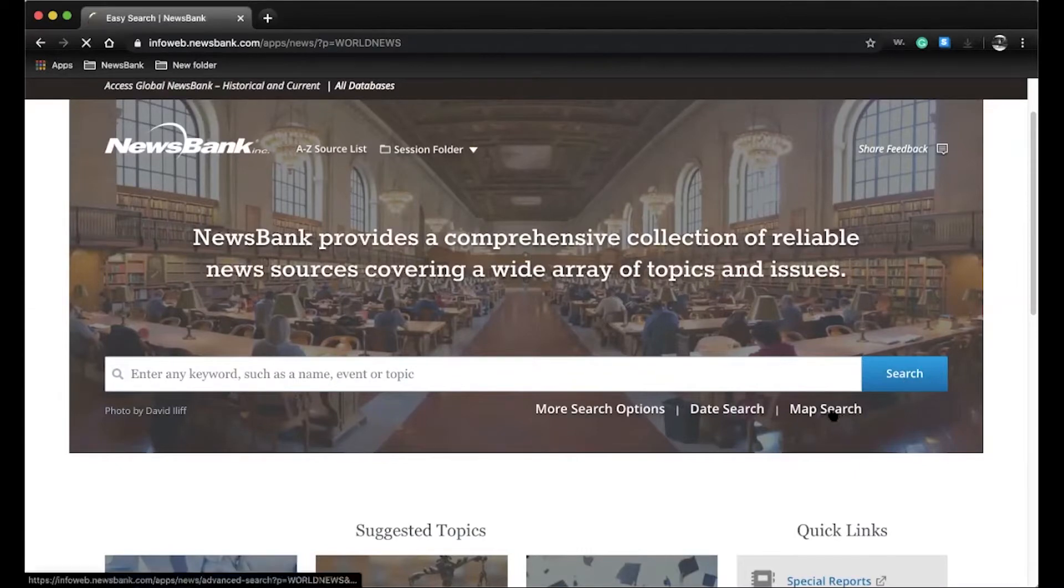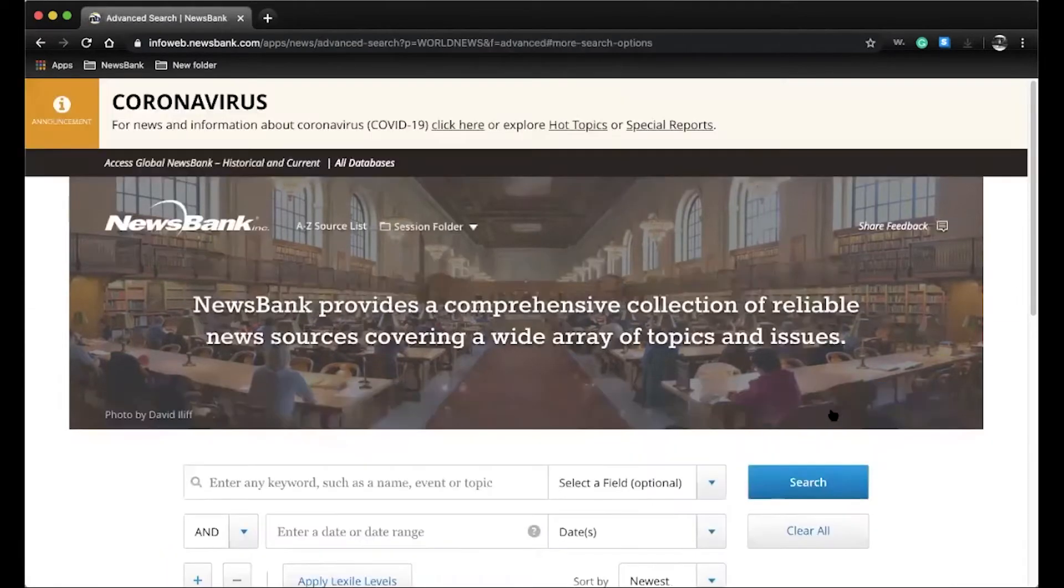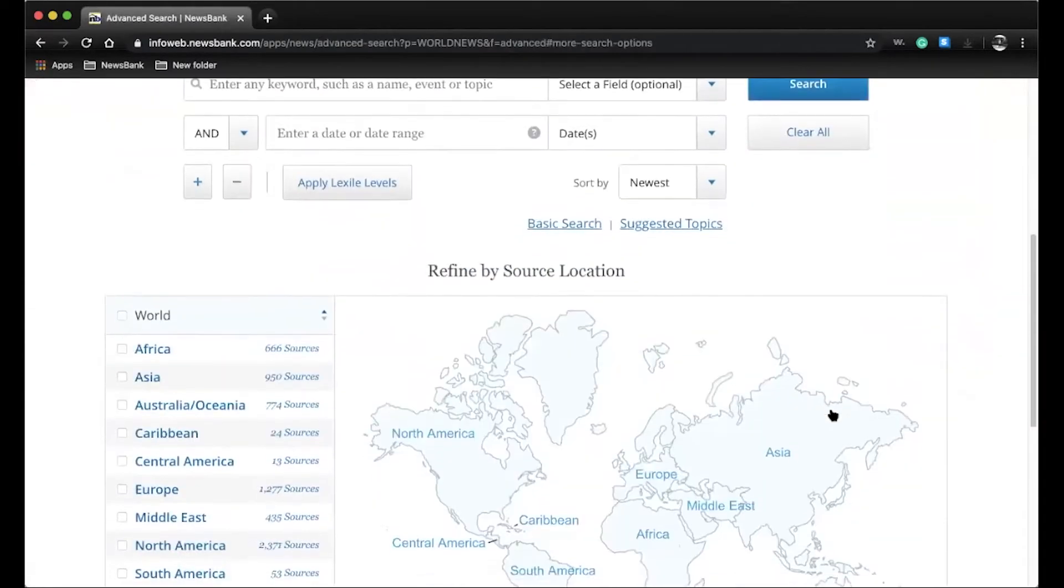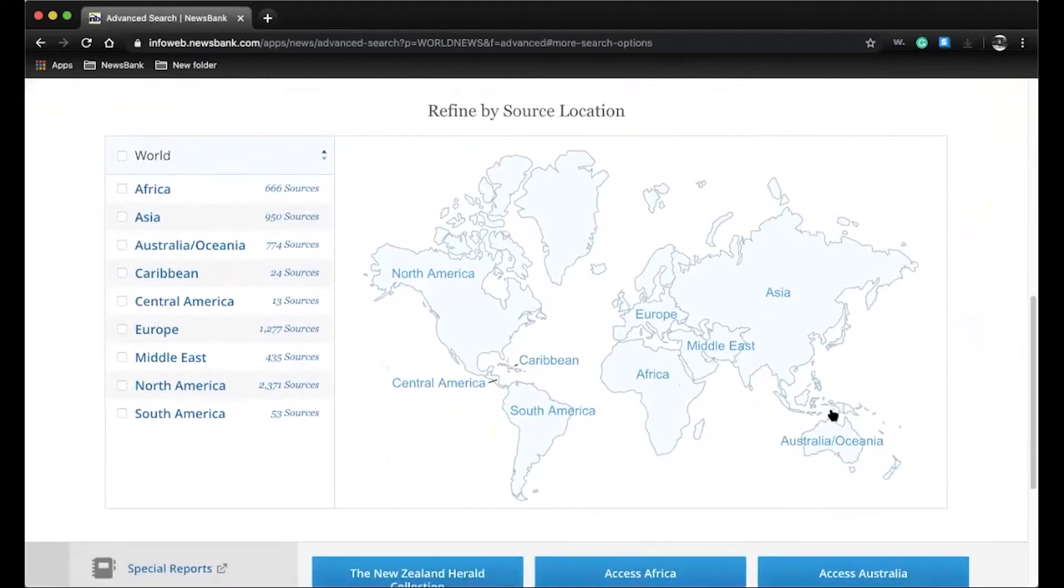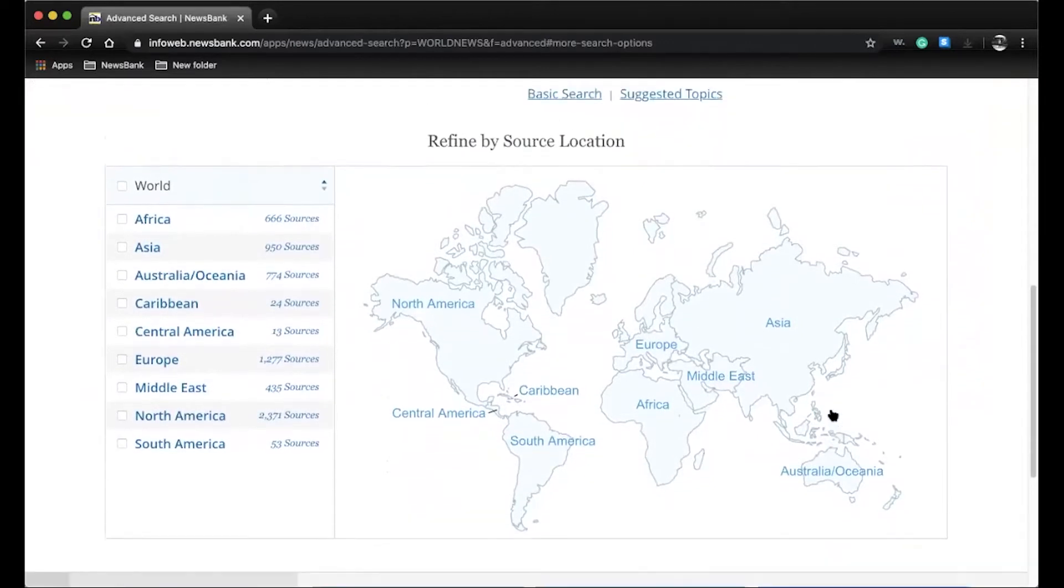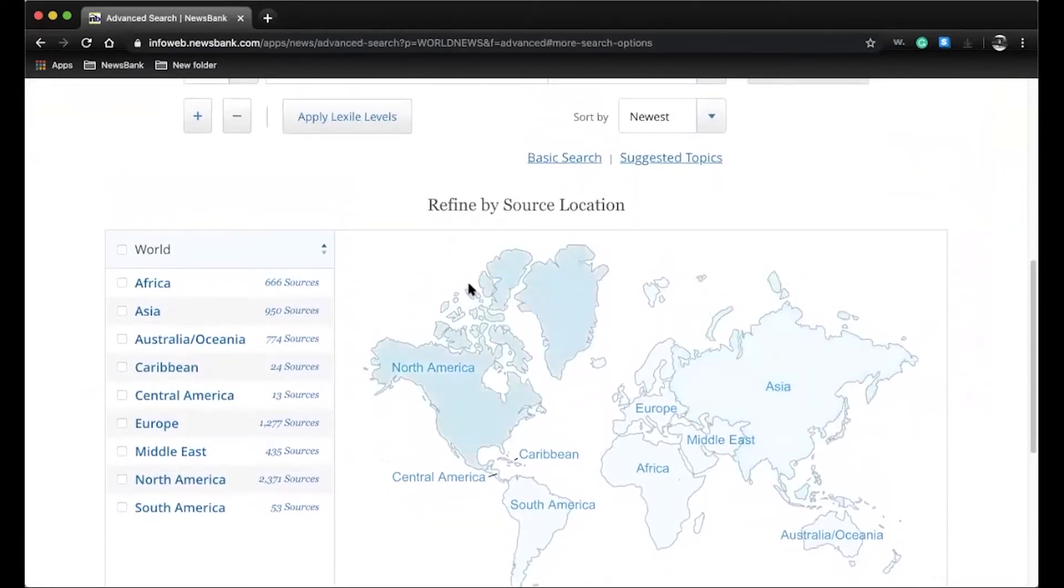Perhaps your user is focused on a certain geographical region. They can click on our map search and be directed to a global map where they can refine by source location.